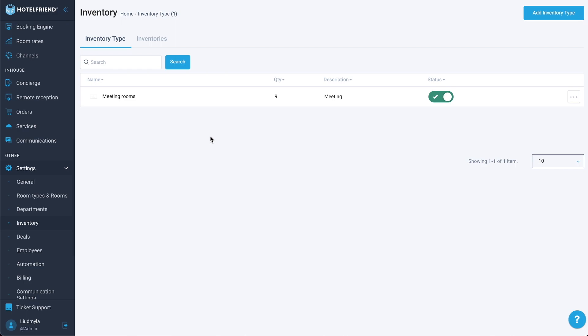We have to remember that for better usage, we have to choose services that have some duration. We have to make sure that we set the duration time in our services for all pricing options we want. So this is pretty much it for this demo. Thank you all for your attention and stay tuned for the next updates.